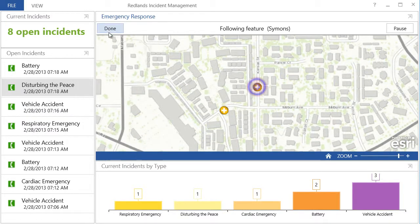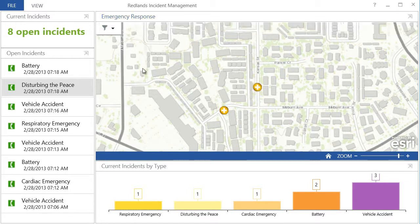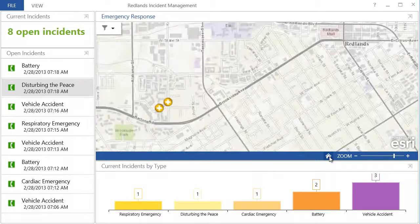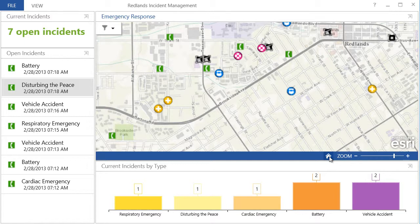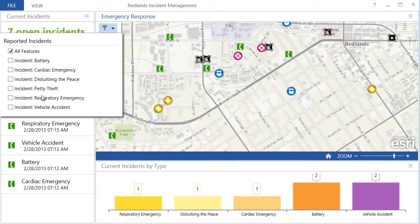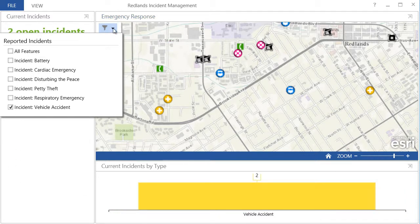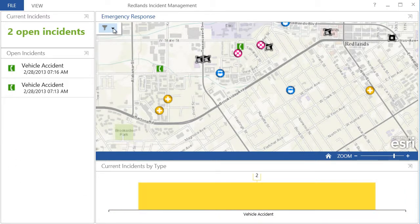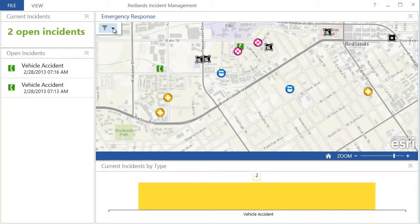I can also use the Operations Dashboard to better understand patterns that may be occurring within my data. For example, I may only want to see a particular type of incident, such as vehicle incidents. When focusing on a specific set of incidents, all related information in the map, list, and chart update to present only those incidents, helping me understand any patterns that may be present and more easily find information about the incidents I want to understand more about.